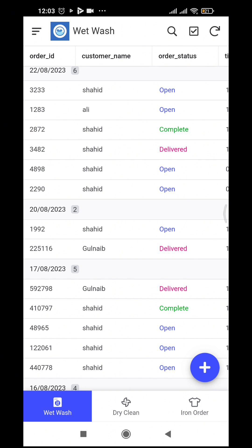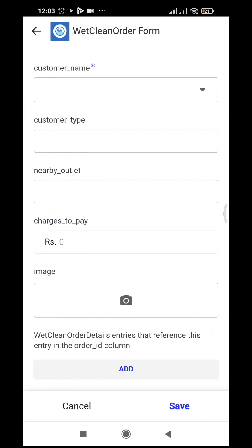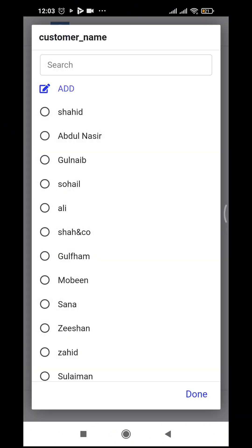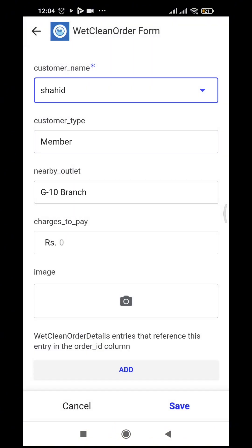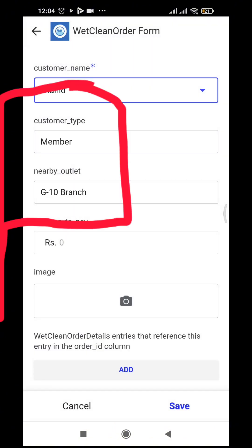Let's see how we can record one order. Suppose I'm in my laundry and a customer came — a regular customer. You can see I click the plus button, and I know the customer is my regular customer Shahid. As I click the name, it picks up the customer.